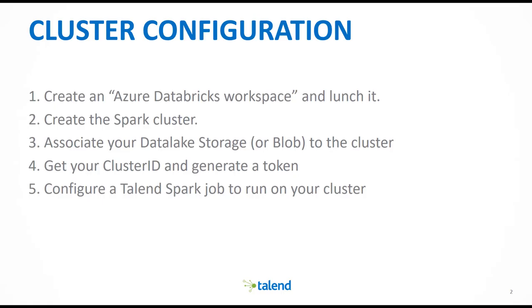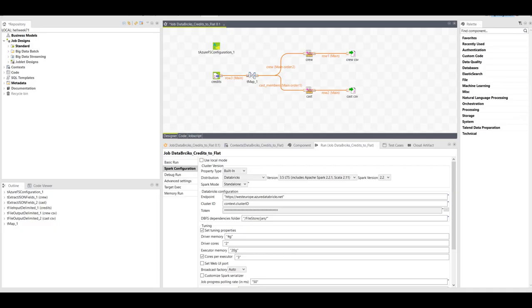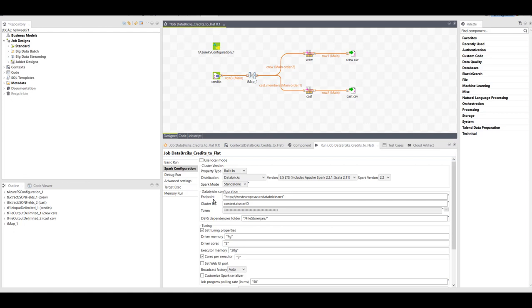Now we will configure a Talend Spark job to run on the cluster you just created. In Talend Studio version 7.1, I've created a big data batch job using Spark. Inside my Spark configuration, I'm choosing Databricks as the distribution with the current version. And then I'm configuring it according to the properties we have collected so far.